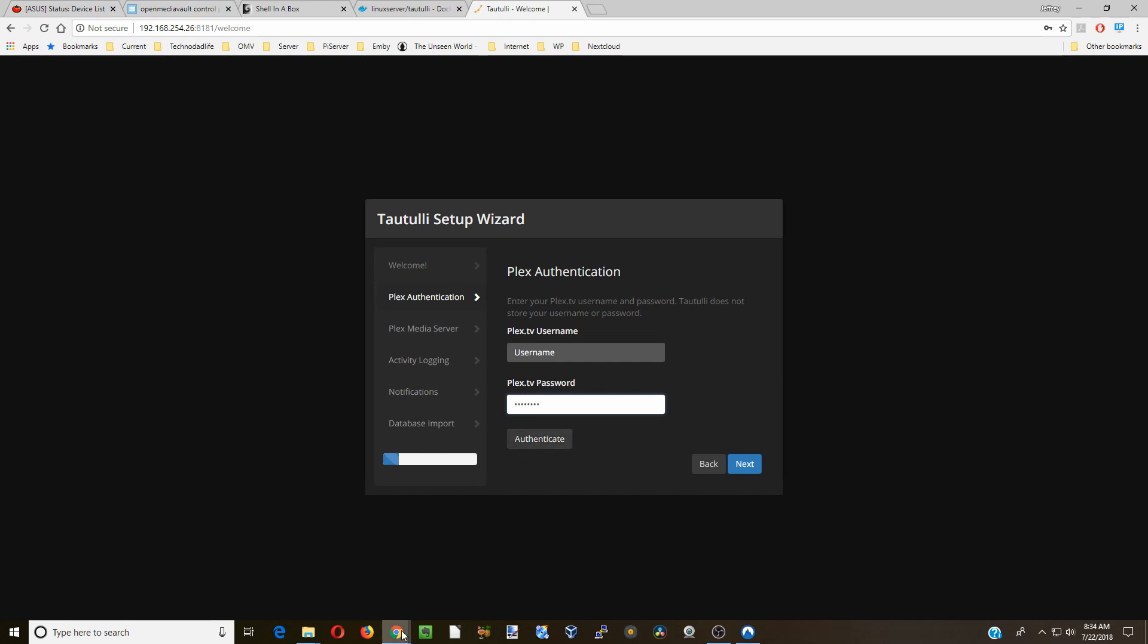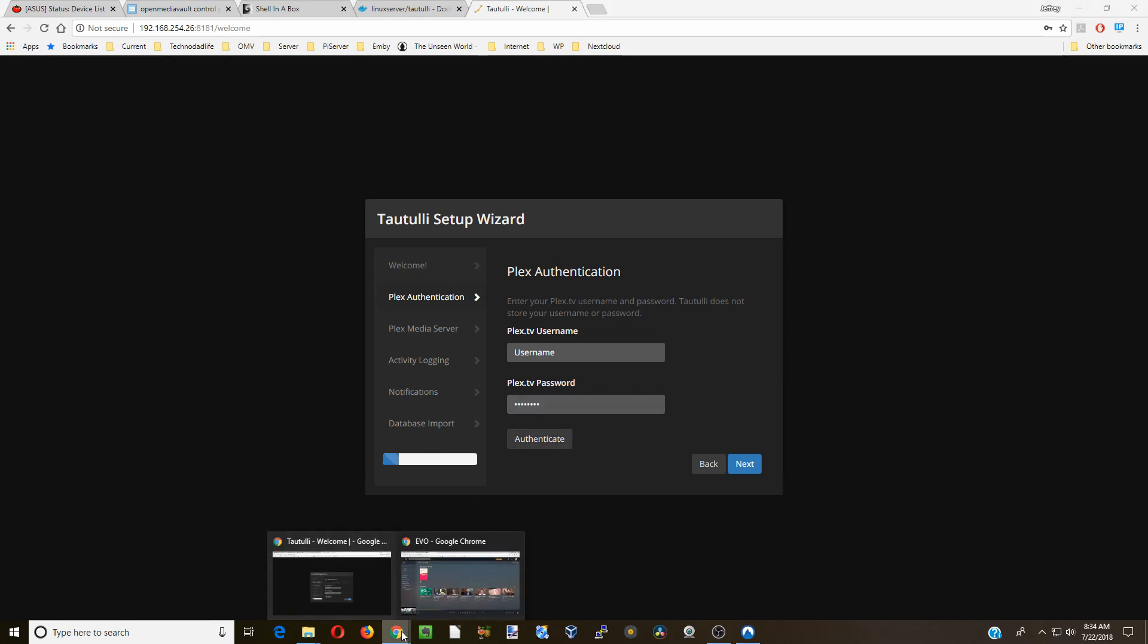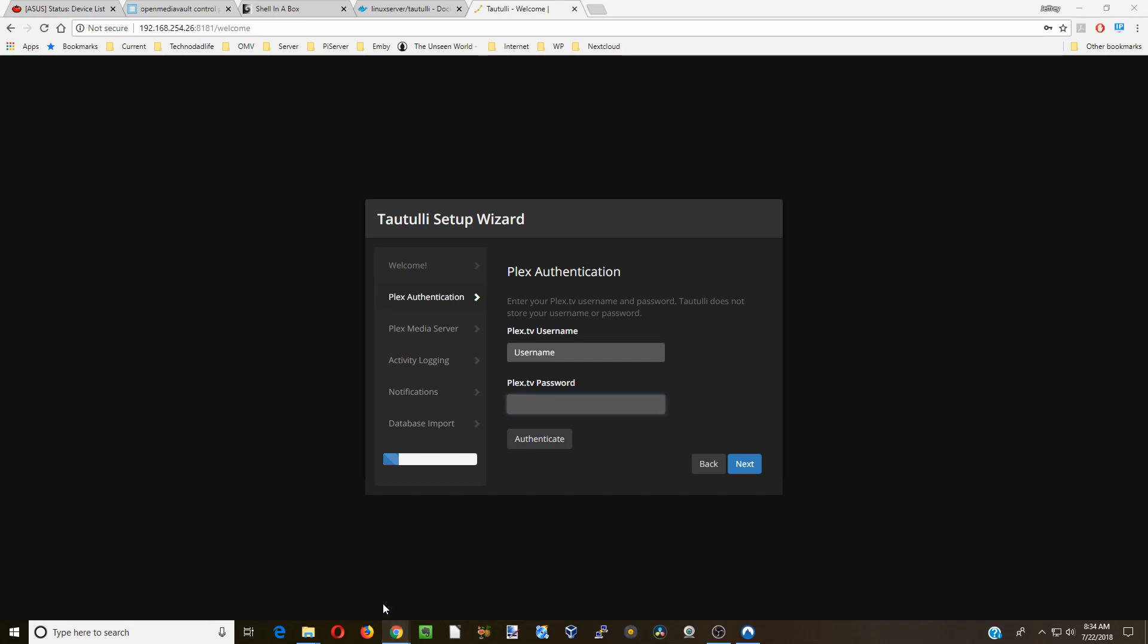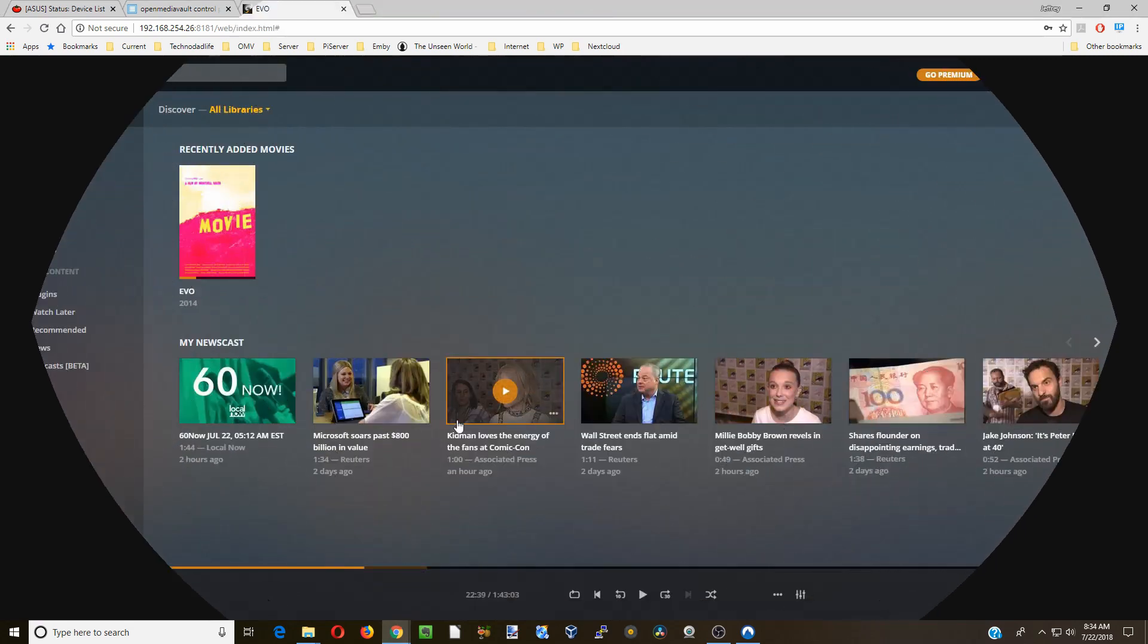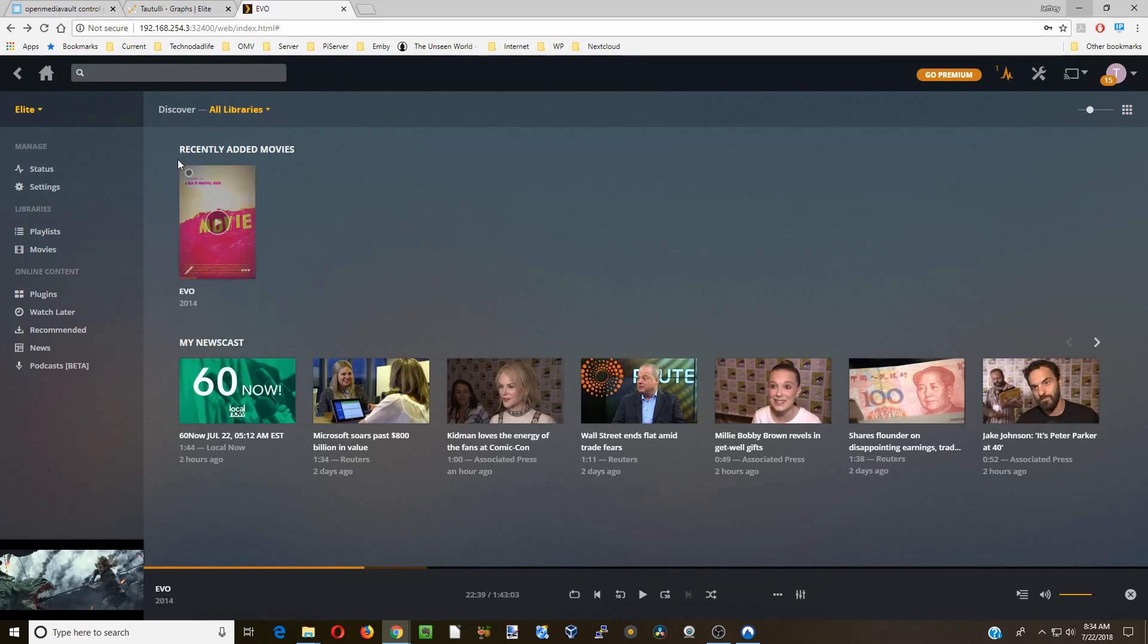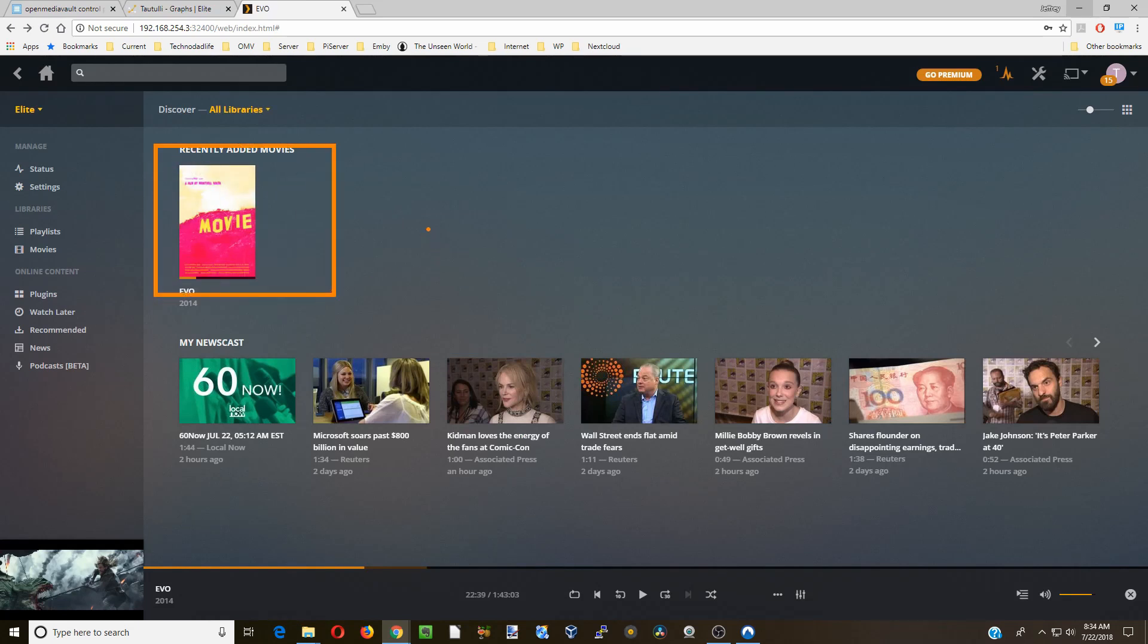Once you've gone through all these steps, let's take a look at what it actually looks like. First let's take a look at our Plex server. First thing you want to make sure of is you actually have some movies so when you look at Taotili it will show you something.